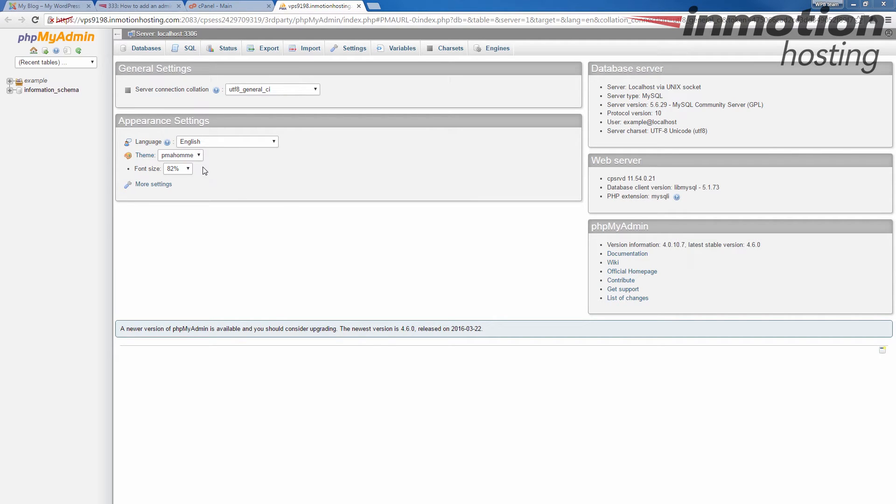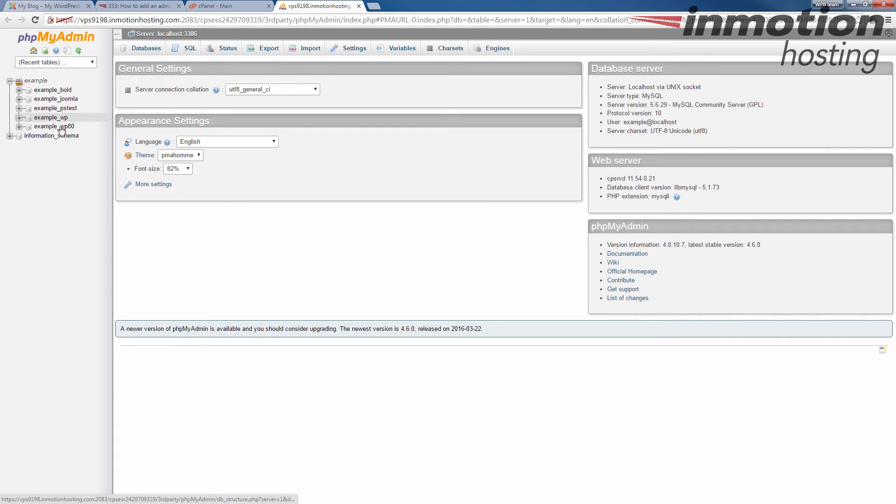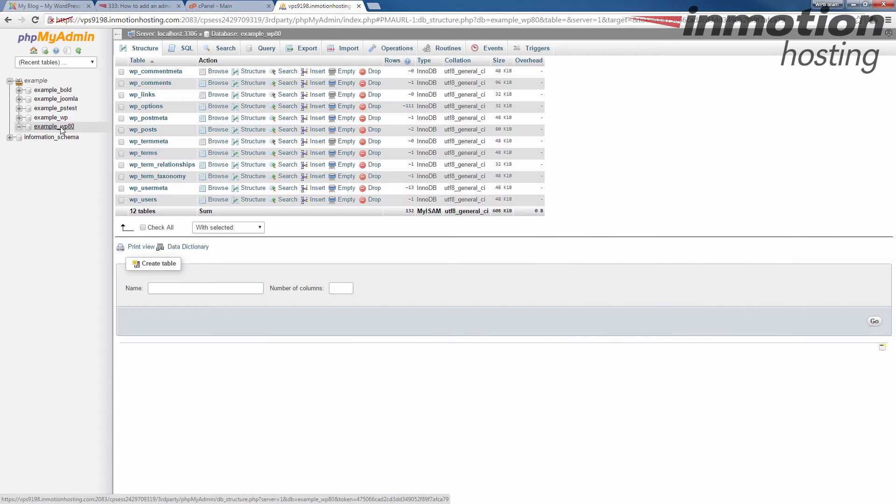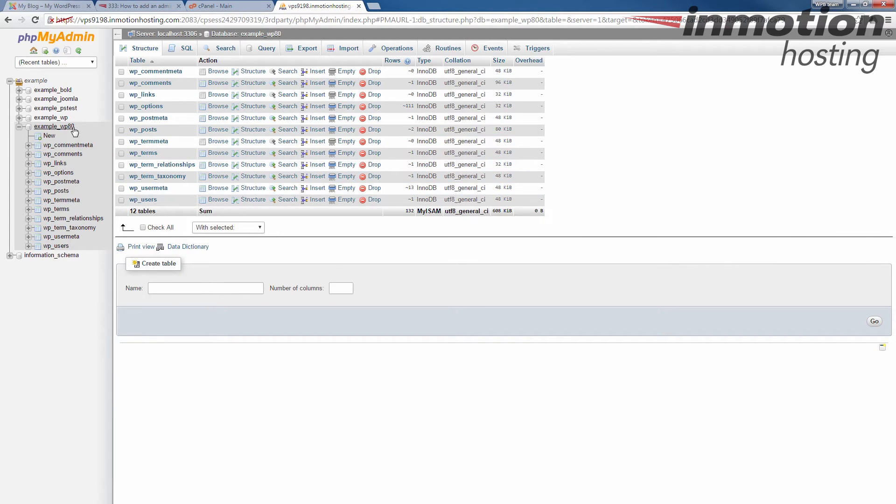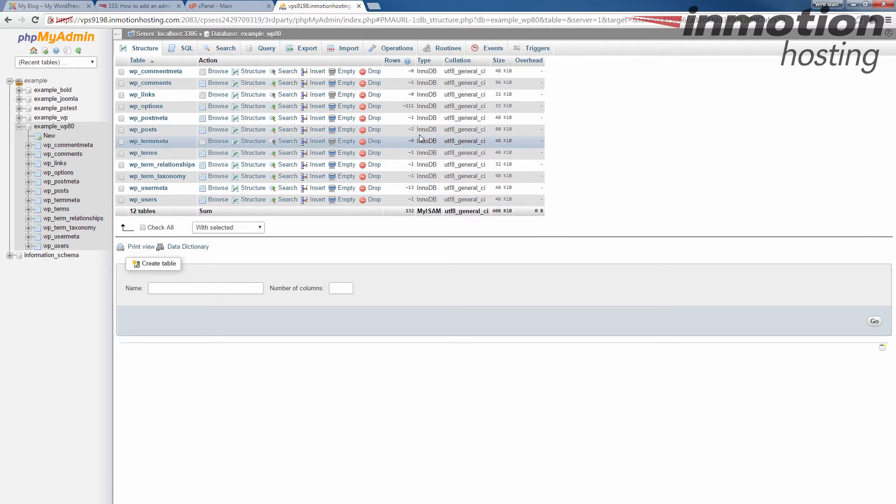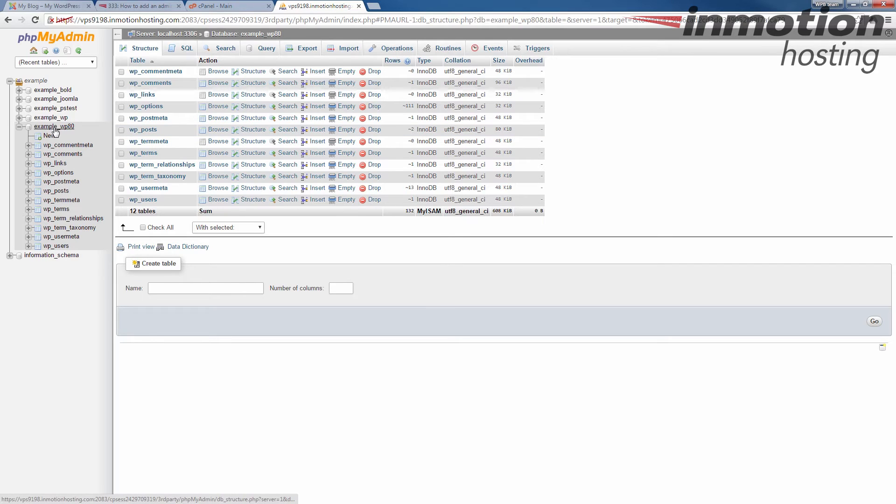Once you're in phpMyAdmin, we are going to go to the database and select the database. In my case, I know it's this example_WP80. If you don't know your database for WordPress, a pop-up will come up on the screen. Click that to go to our full article on finding your database name in WordPress. Once you've done that, you'll see your database. Click that.